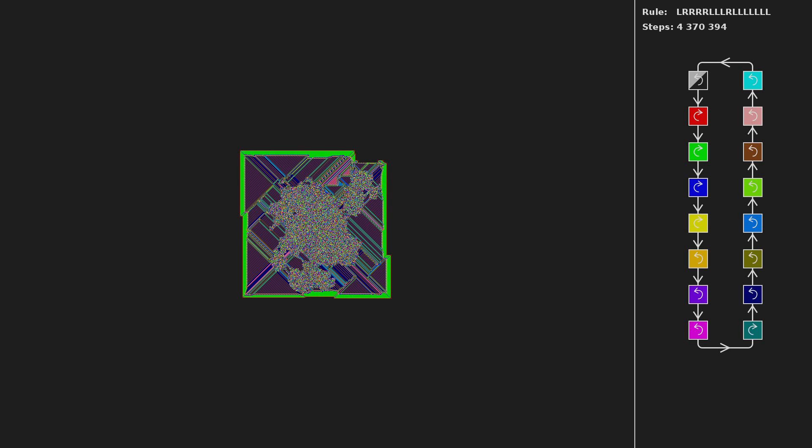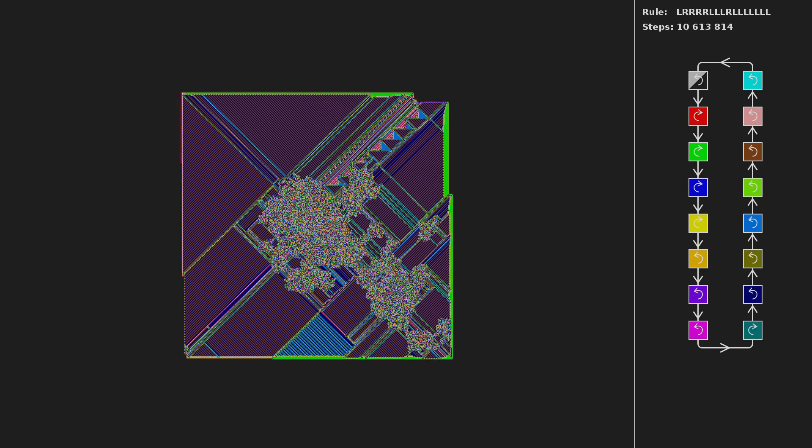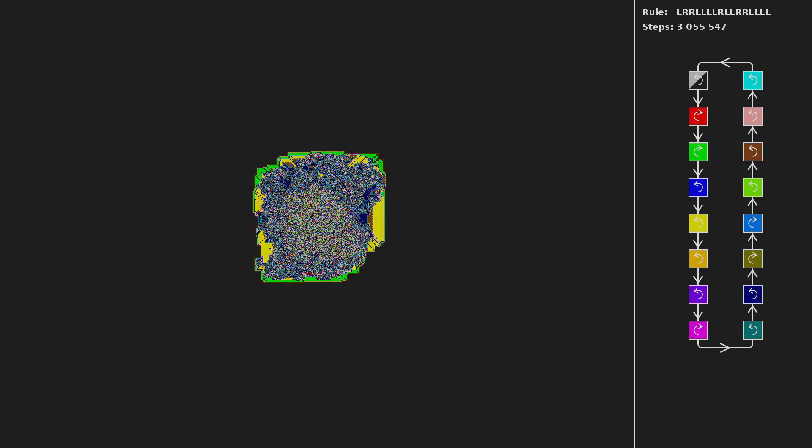I've also tried to find some algorithm to select interesting images, but the problem is that there is no way to describe what is an interesting image and what is not. Therefore I went over generated images up to length 16 and picked the best ones. Here is the final selection.